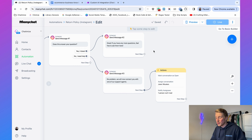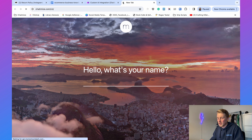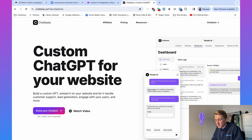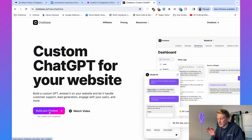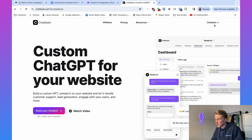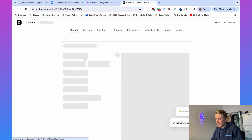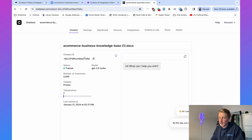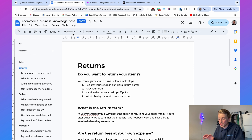ManyChat doesn't have built-in AI, so we're going to use Chatbase. Chatbase is an AI tool that lets you train a chatbot on your own custom data, such as your website or internal documents. If you haven't used Chatbase before, go to chatomize.com/CB, click Build Your Chatbot, and create a free account. I already have my e-commerce business chatbot set up in Chatbase.